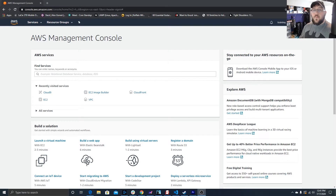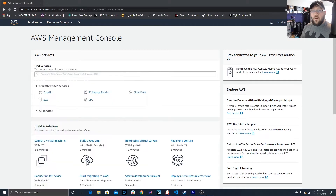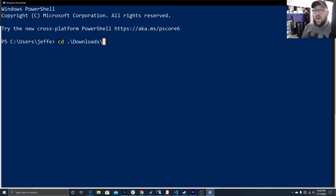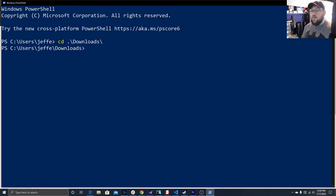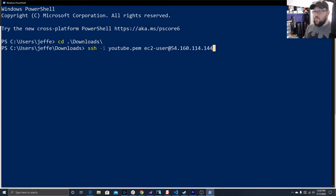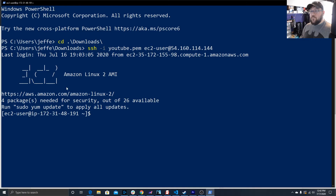Let's go ahead and get started. The first thing we need to do is prepare our instance. Open up PowerShell if you're on Windows, or terminal if you're on Linux. PowerShell does allow for the use of Linux commands. In our last video I showed you how to set up PowerShell to work with the SSH client. We need to change our directories to the downloads folder because that's where our key file is. Then we'll log in — the command is: SSH space dash i space then the name of your key file, then your username which by default is EC2-user, at, and then your IP address.